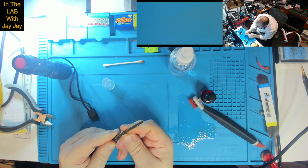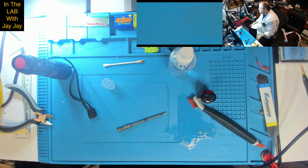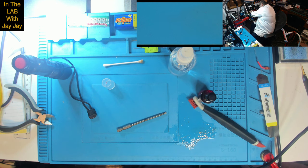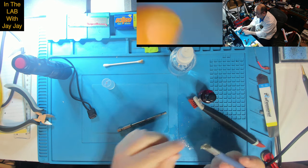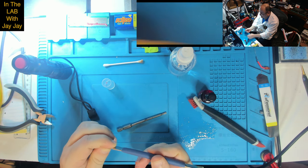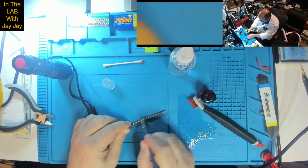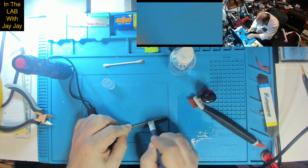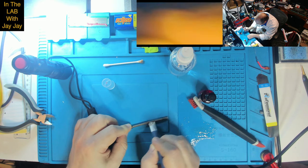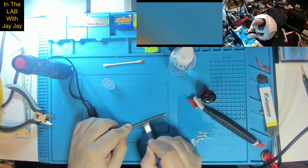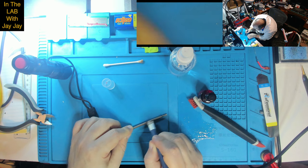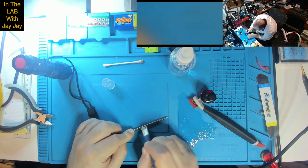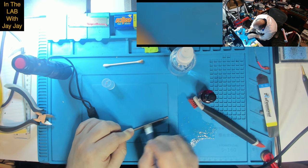I don't know if isopropyl's exactly the right thing to be using here. Yeah wow, that's a real mess. That brush isn't doing a particularly good job. I'm going to try scraping it.